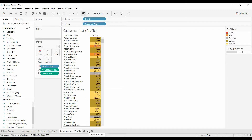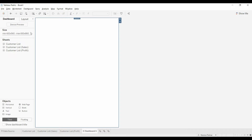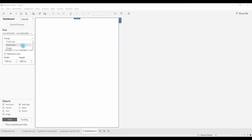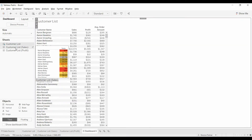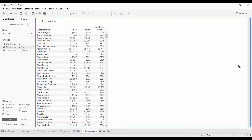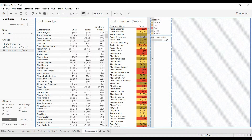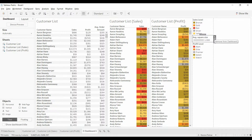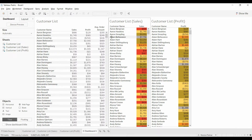Now we're going to create a dashboard. I'm going to put in a horizontal container, change the size from range to automatic. We're going to bring in a customer list, then bring in the sales sheet — you can see it highlighting on the right side, that's what I want. Drop sales in. We don't need the average size, so we'll get rid of that. The real trick is making sure all of these line up so you have the same customer all the way across.